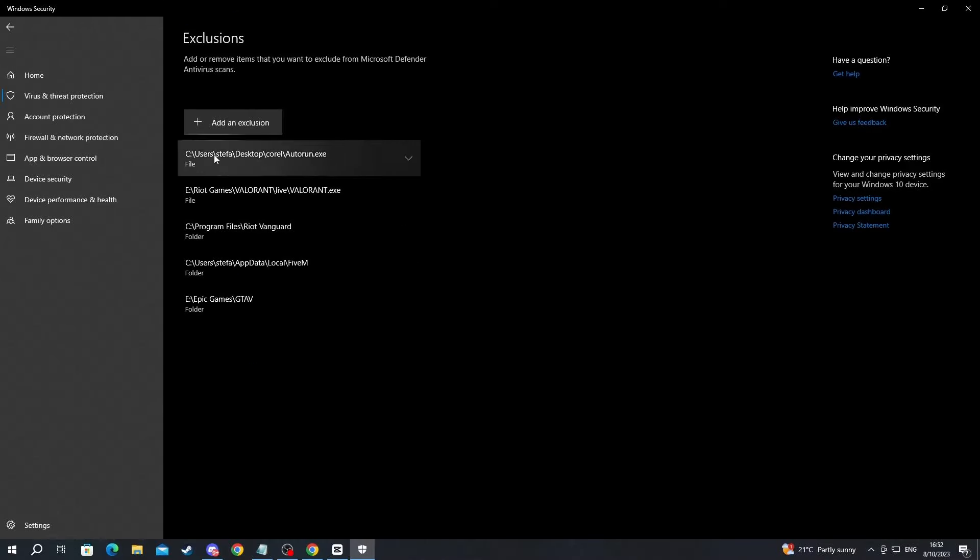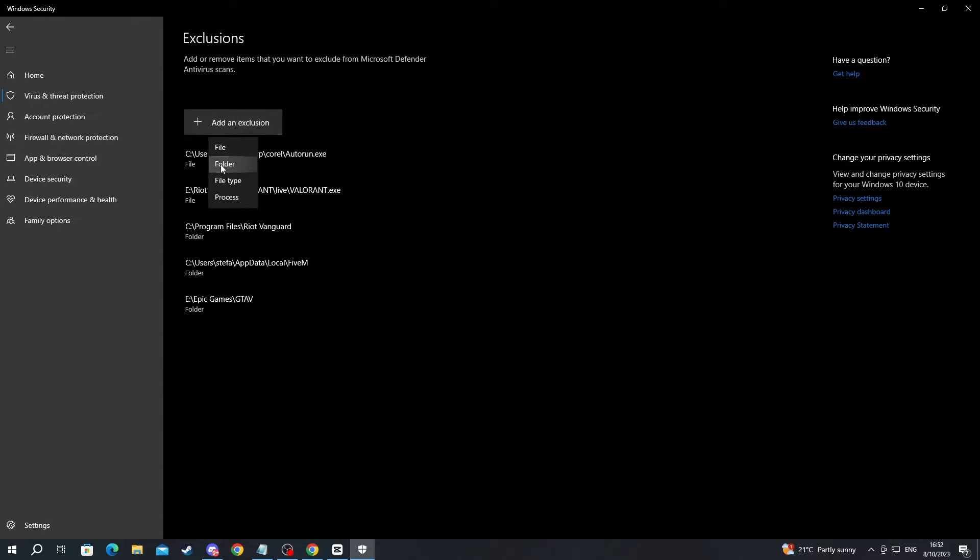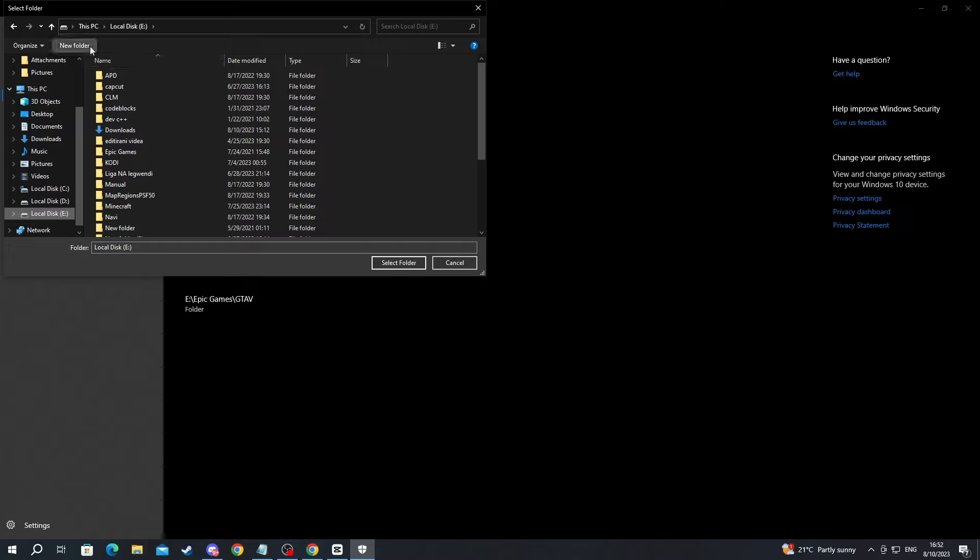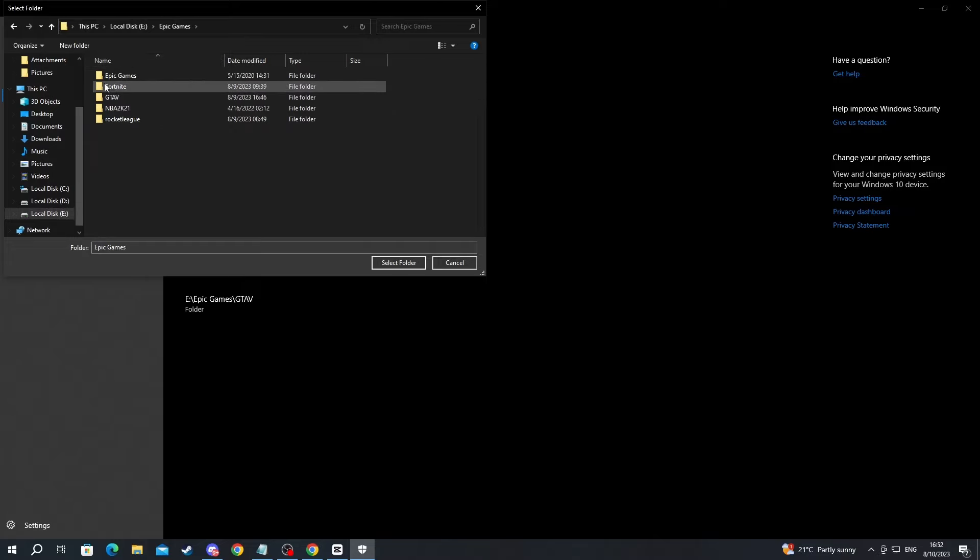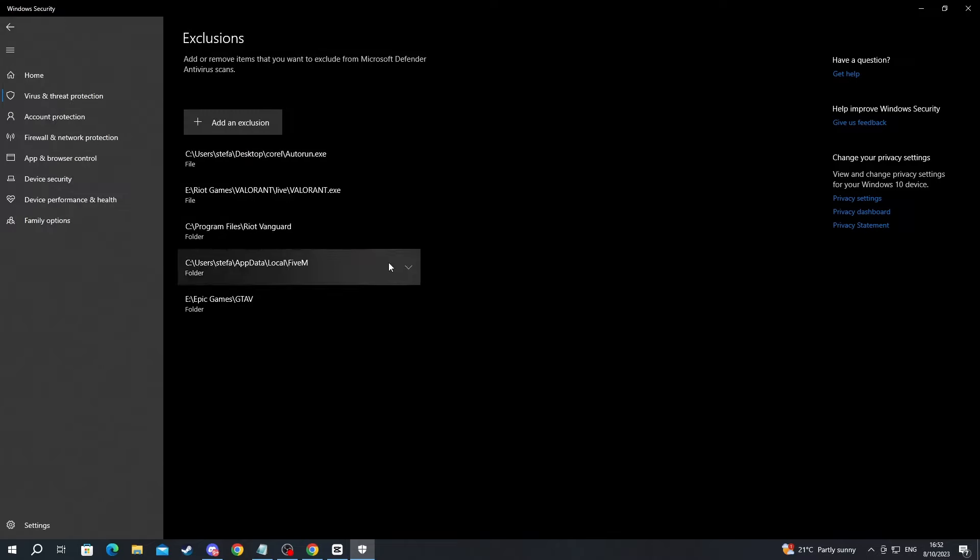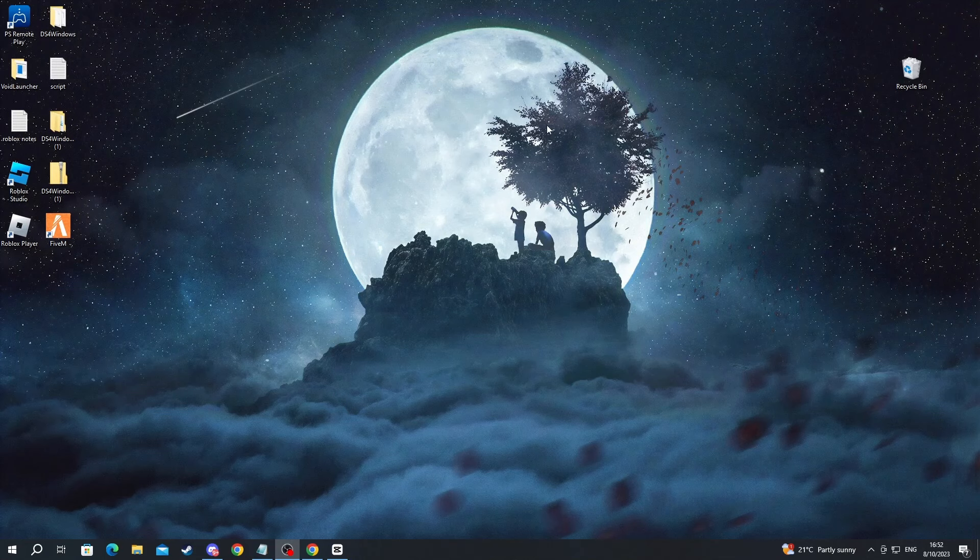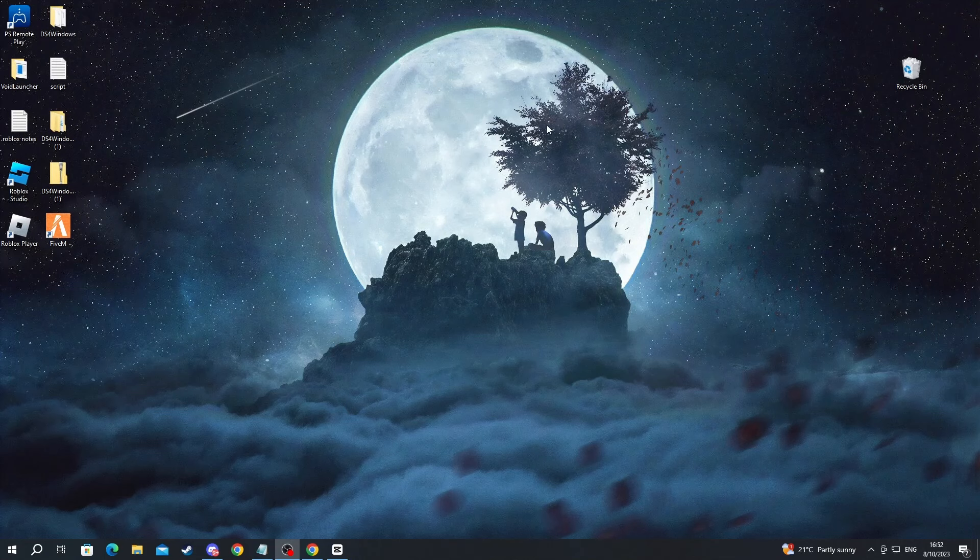After you have gotten inside of here, press the plus button at the top, then press Folder. And now go over to your Epic Games folder, then find Fortnite, press it and select the folder. Now you will have successfully added Fortnite as an exclusion to Windows Defender.